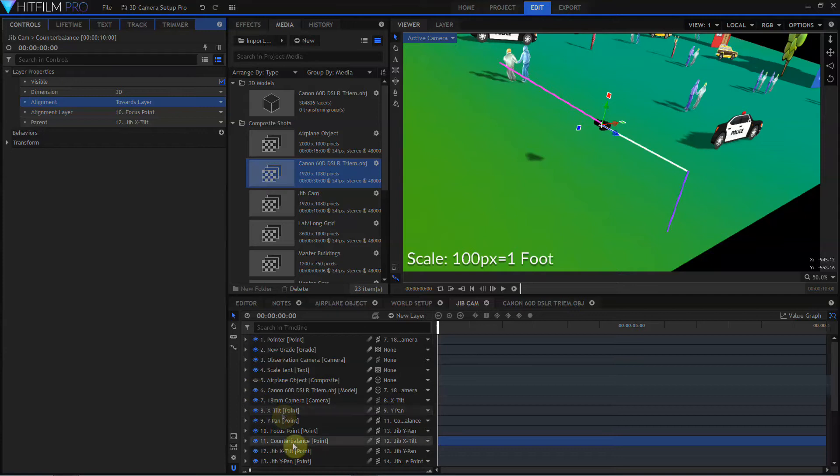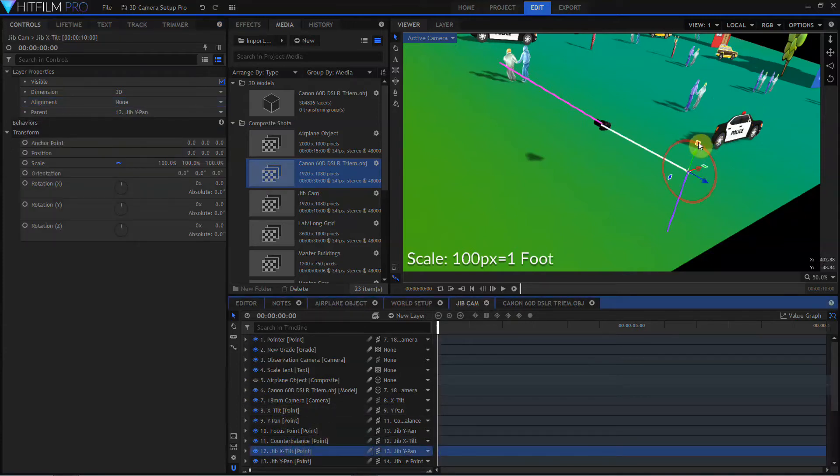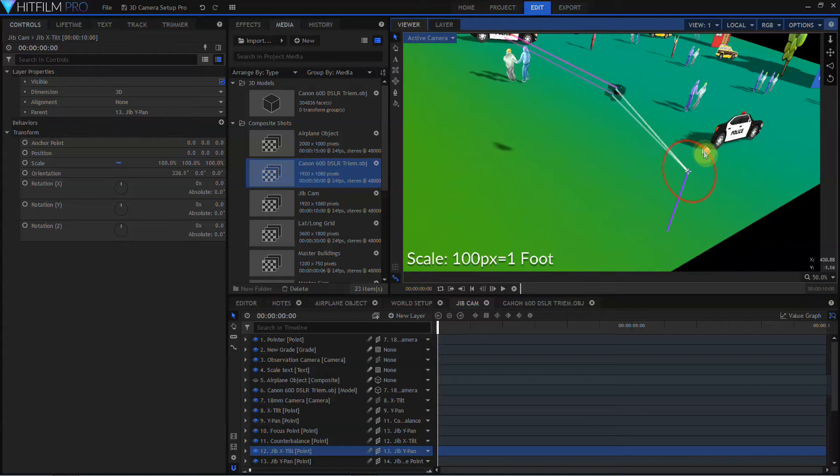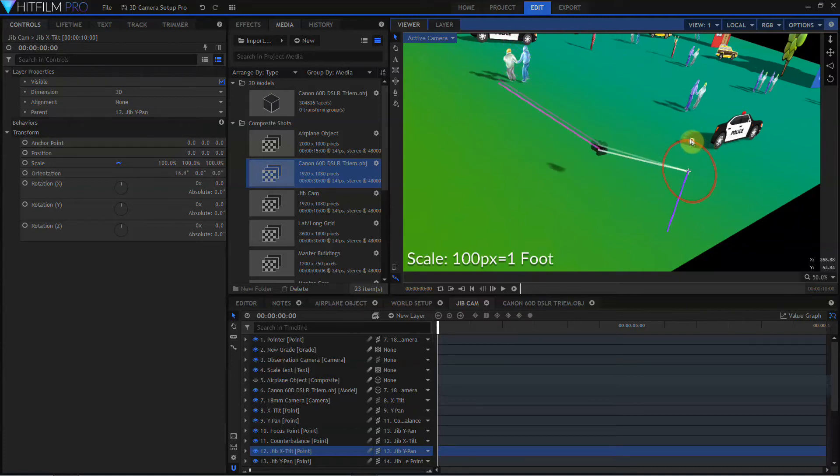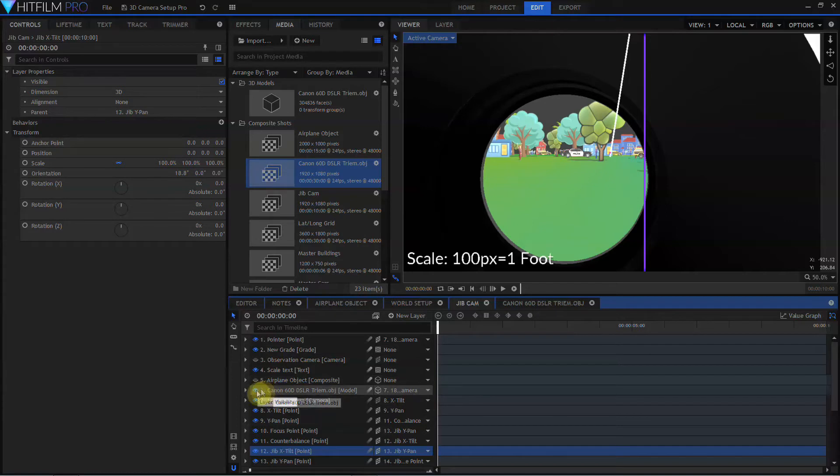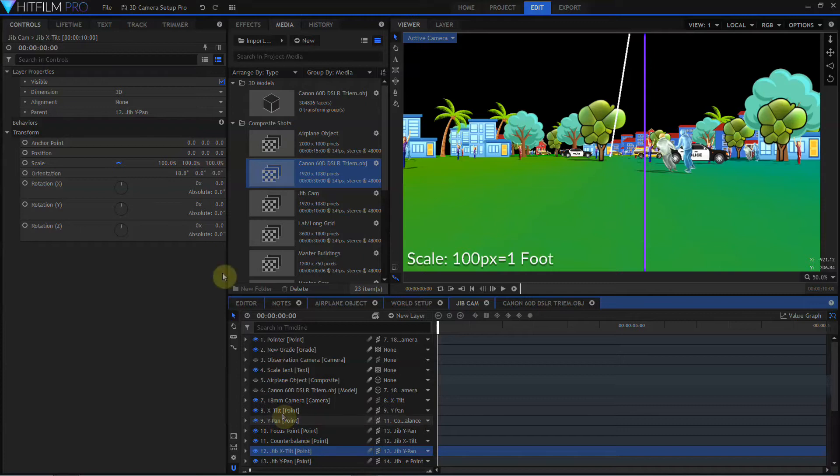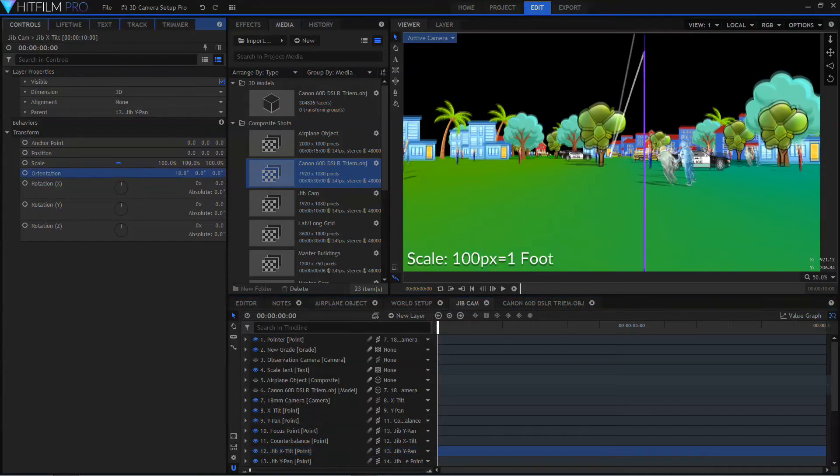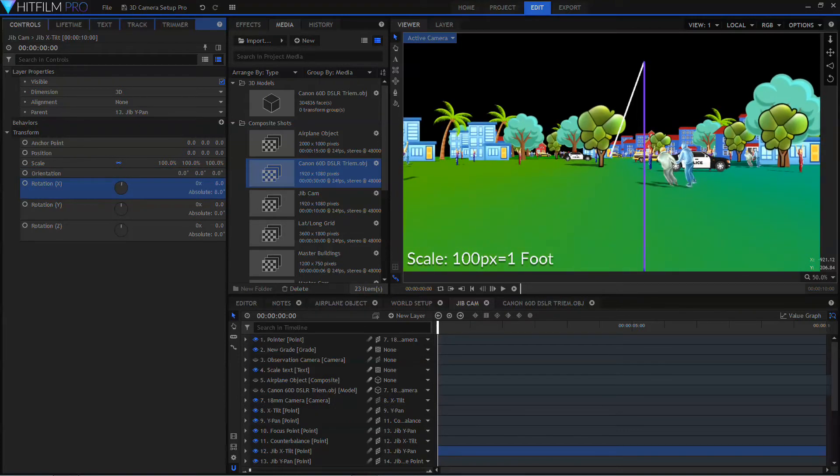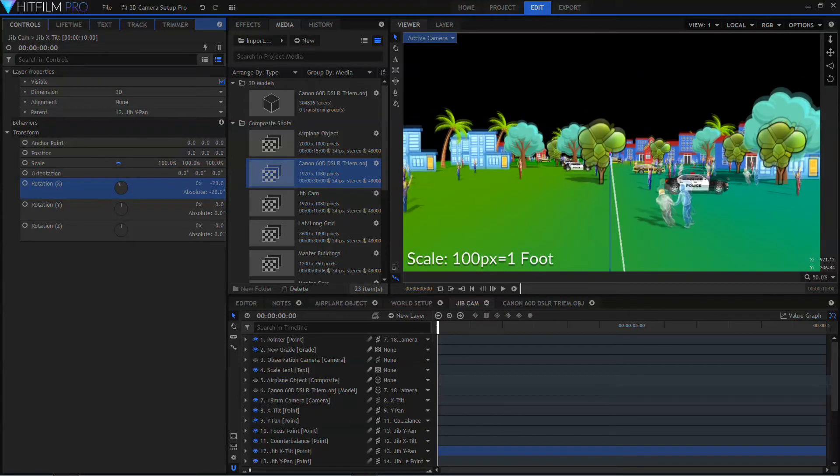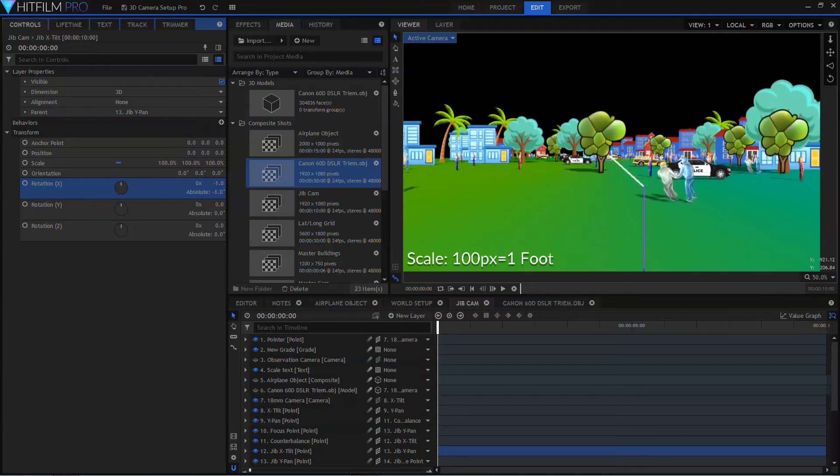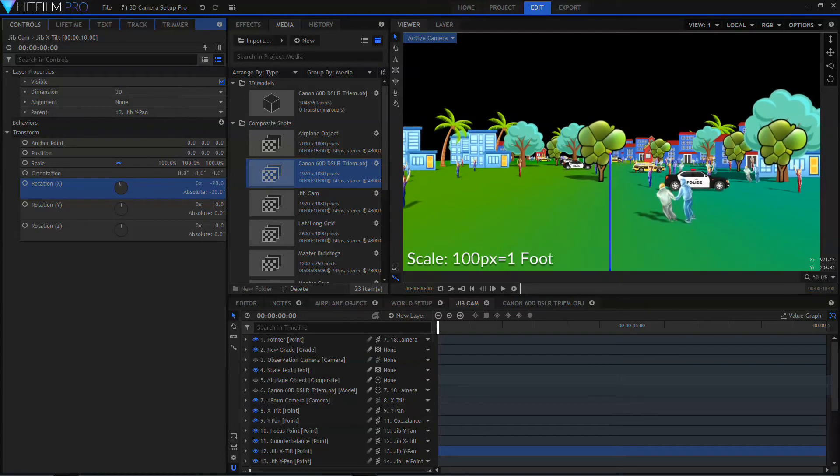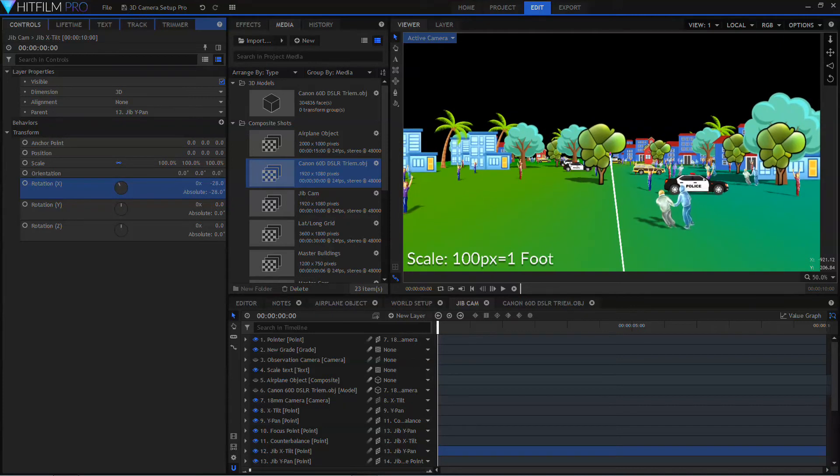And now if we grab the jib X-Tilt point, and raise and lower the camera, the camera automatically levels out. I'll turn off the observation camera, and I'll turn off the 3D model for a moment. And I'll come back to the jib X-Tilt point, and I'll rotate that on the X-axis. So as we raise and lower the camera, we can see that it's remaining more or less level.